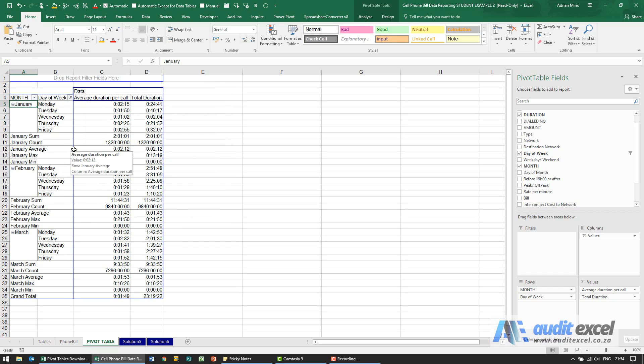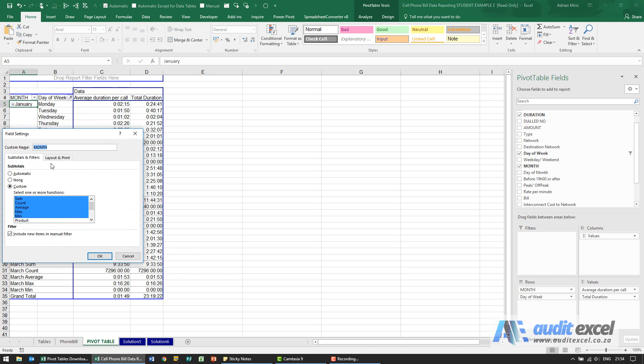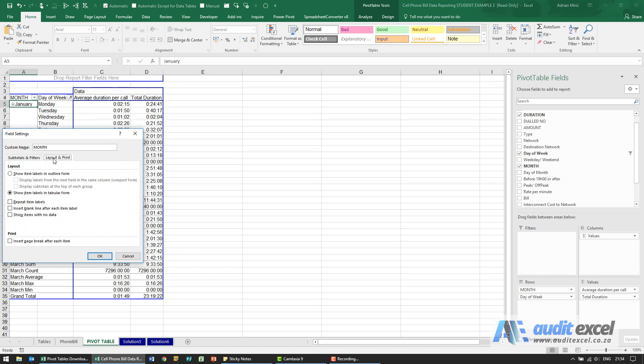What we can do as well is change the layout to show it in outline form. There's a couple of ways to do it. You can either right click on here and go to field settings and you'll see in layout and print we have an option here to show item labels in outline form, so that's one way of doing it.